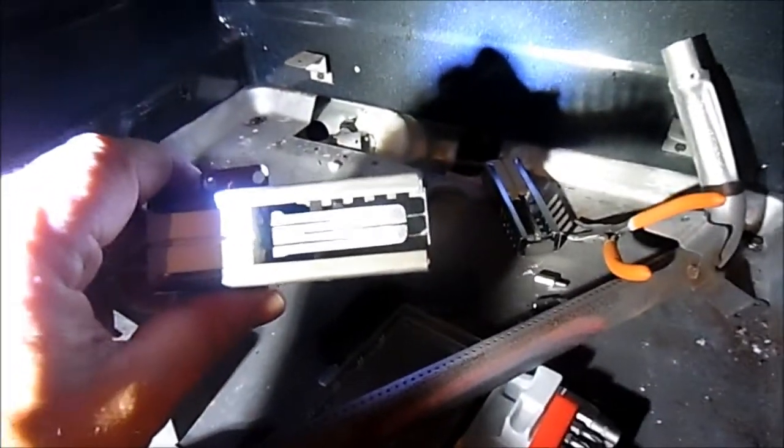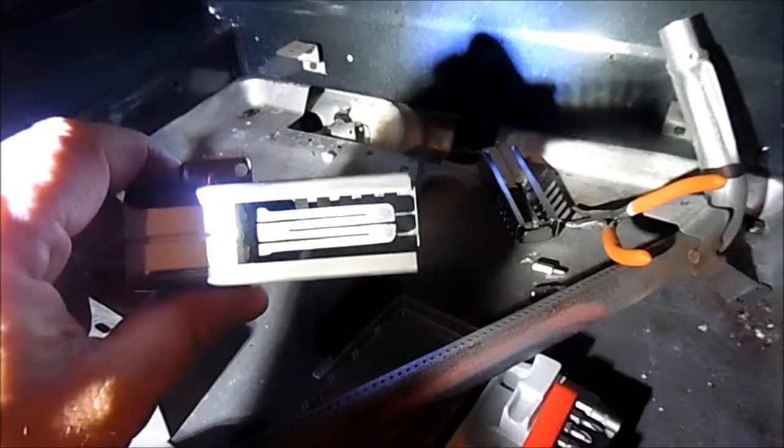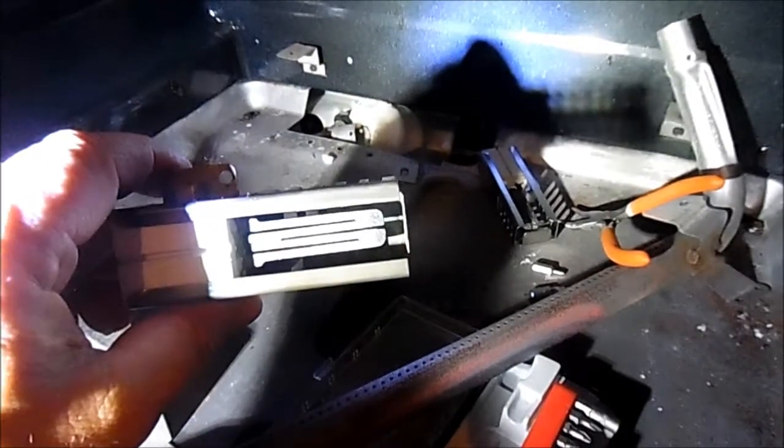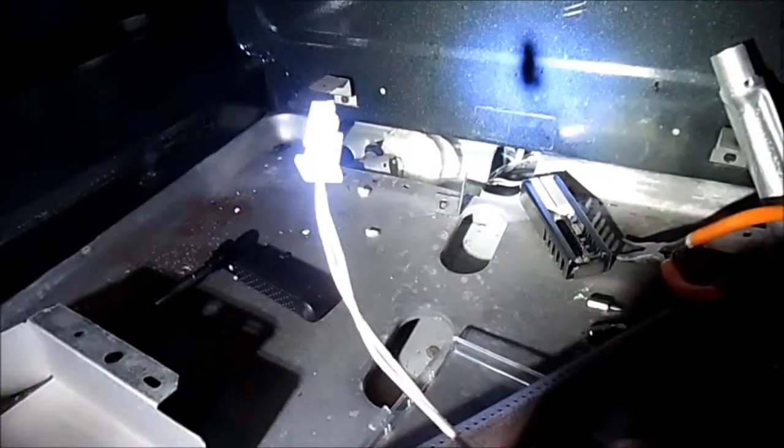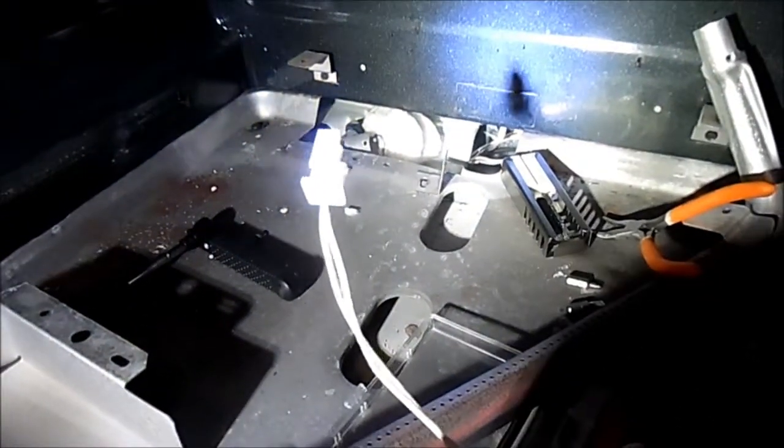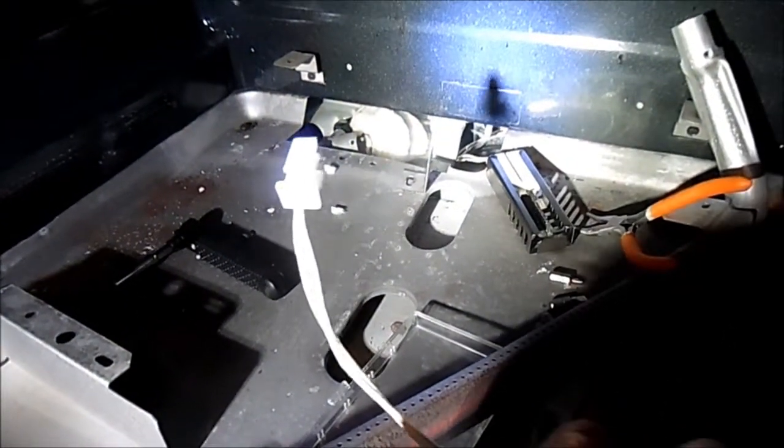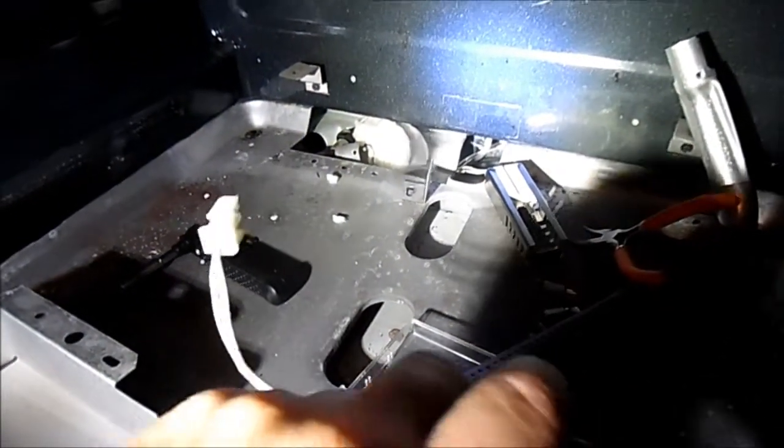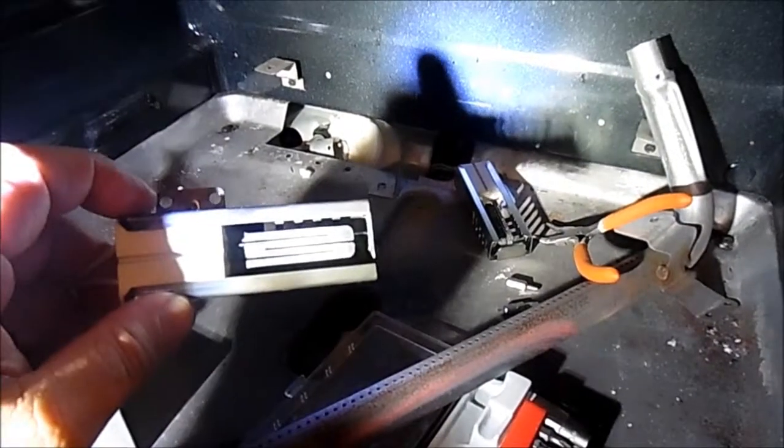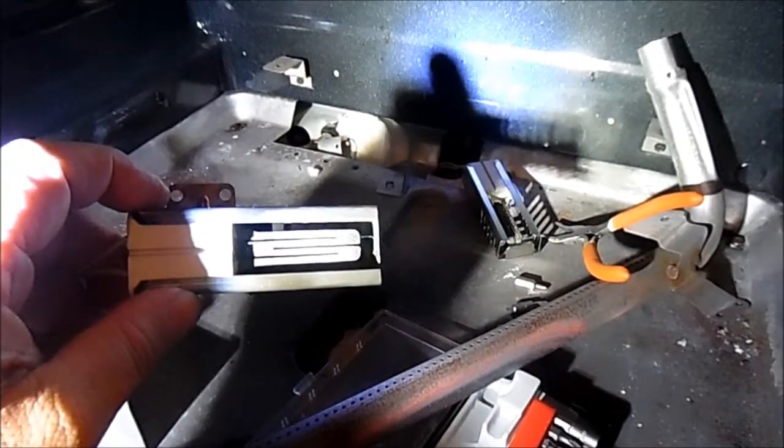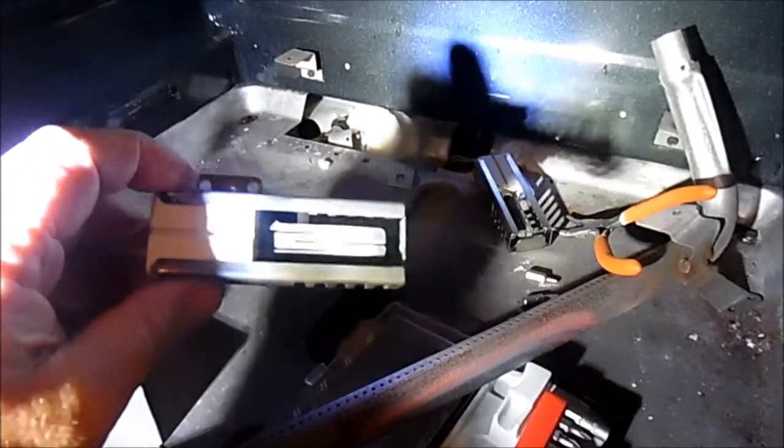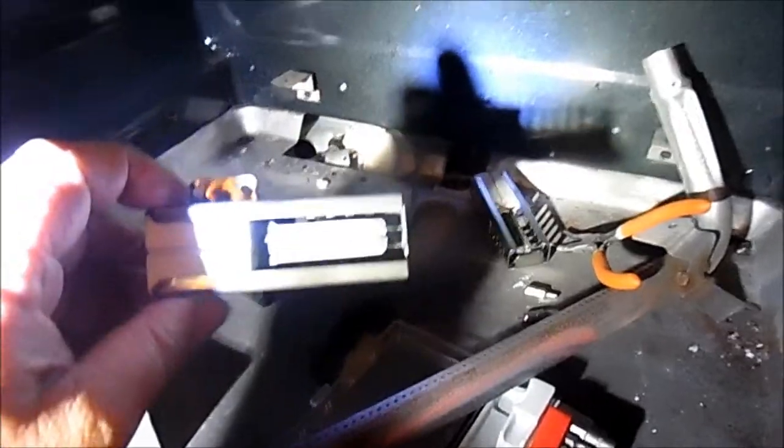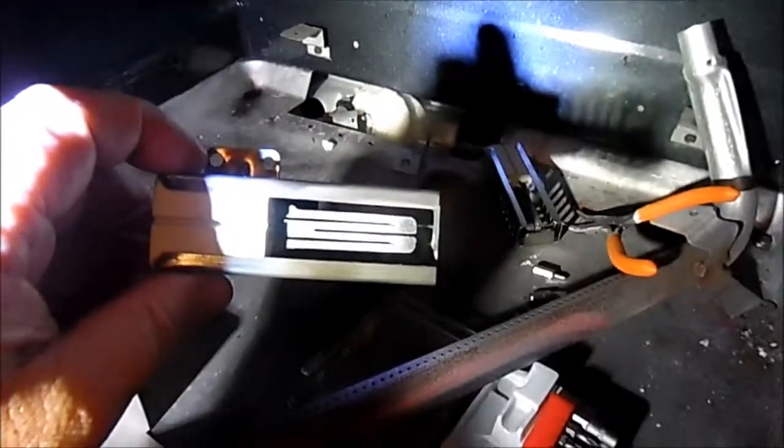So instead of calling a repairman for a $150 to $200 bill, you go to Amazon - $26 - and it's a snap. You unsnap one and snap in the other, very simple. And it works. I mean, is there anything I can't do? All right, that's it.